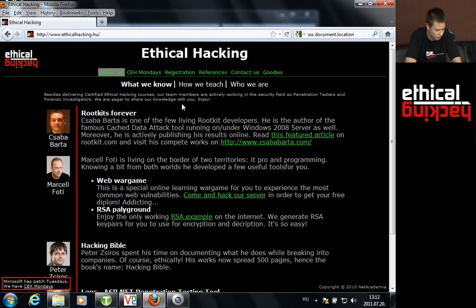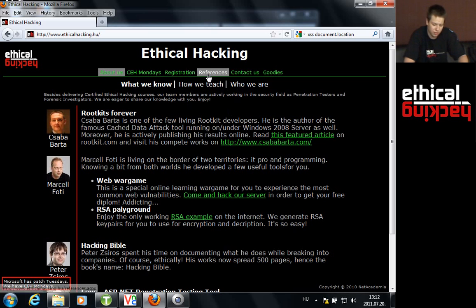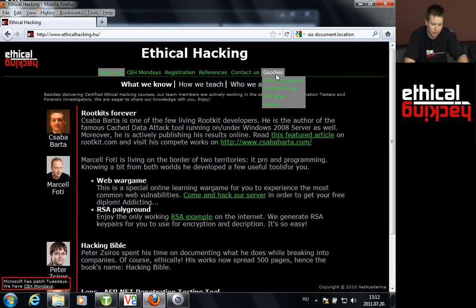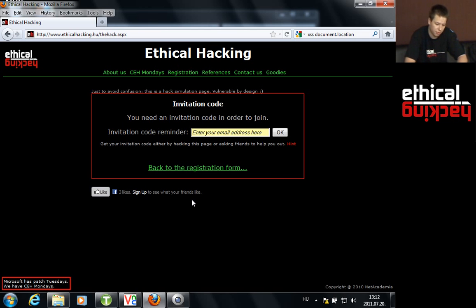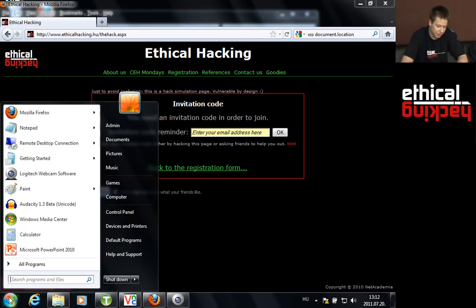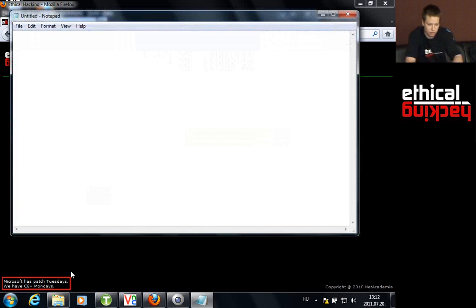That was cookie stealing via cross-site scripting. However, redirecting to the main page makes it easy to figure out something is going on. Instead, we can use iframes — loading our cookie stealer script inside a hidden iframe, making it virtually impossible to detect that anything bad is happening.